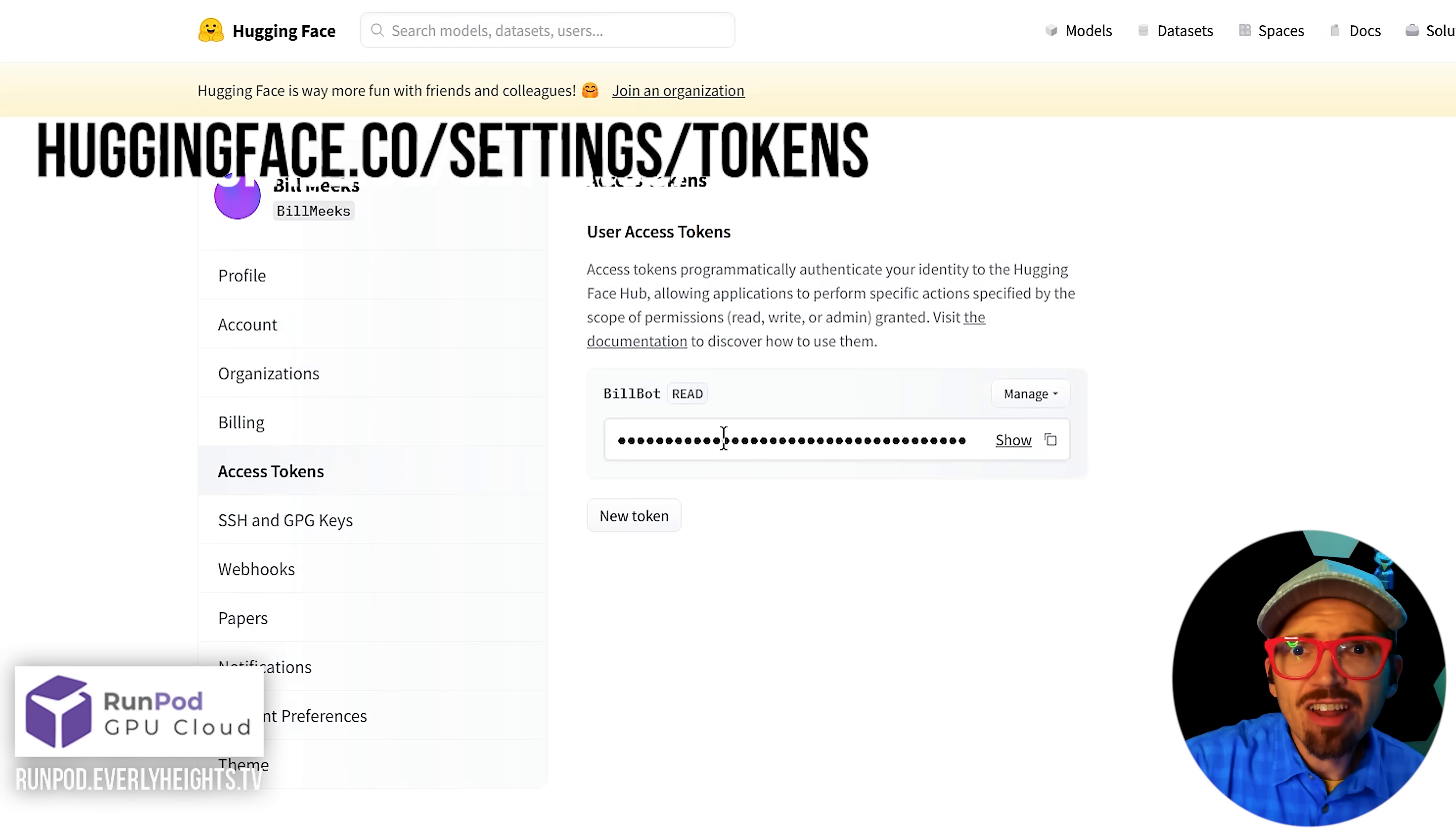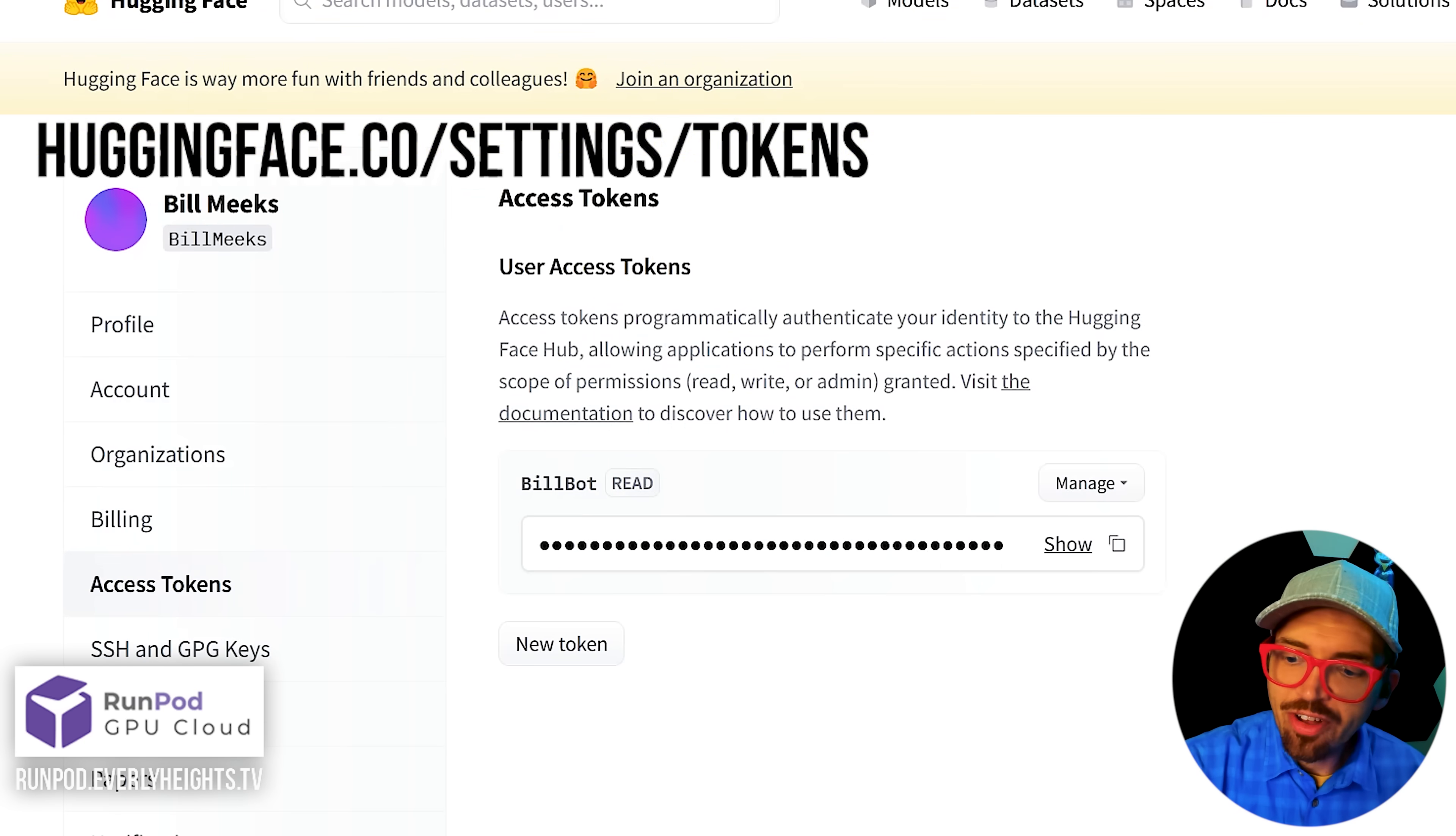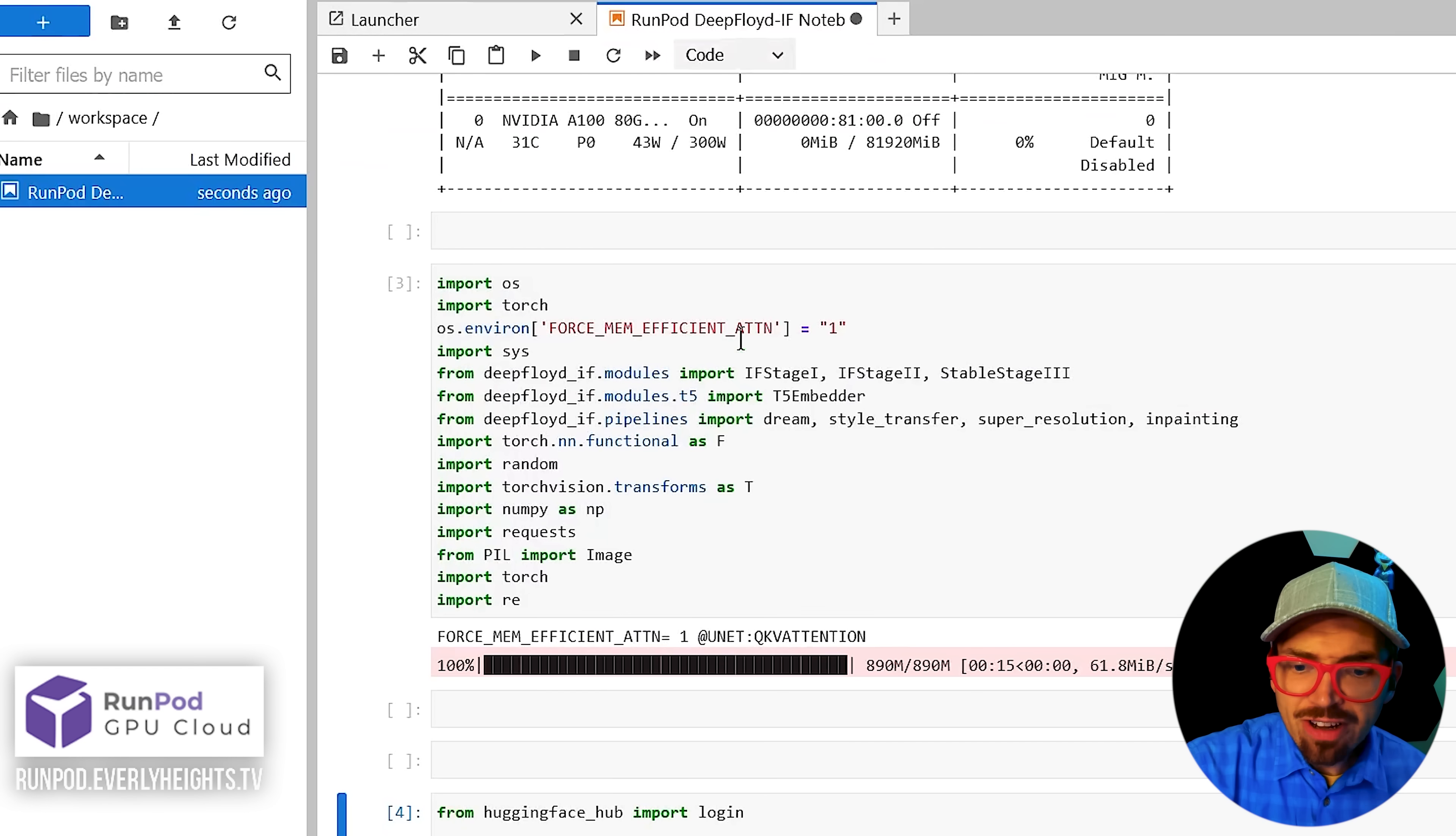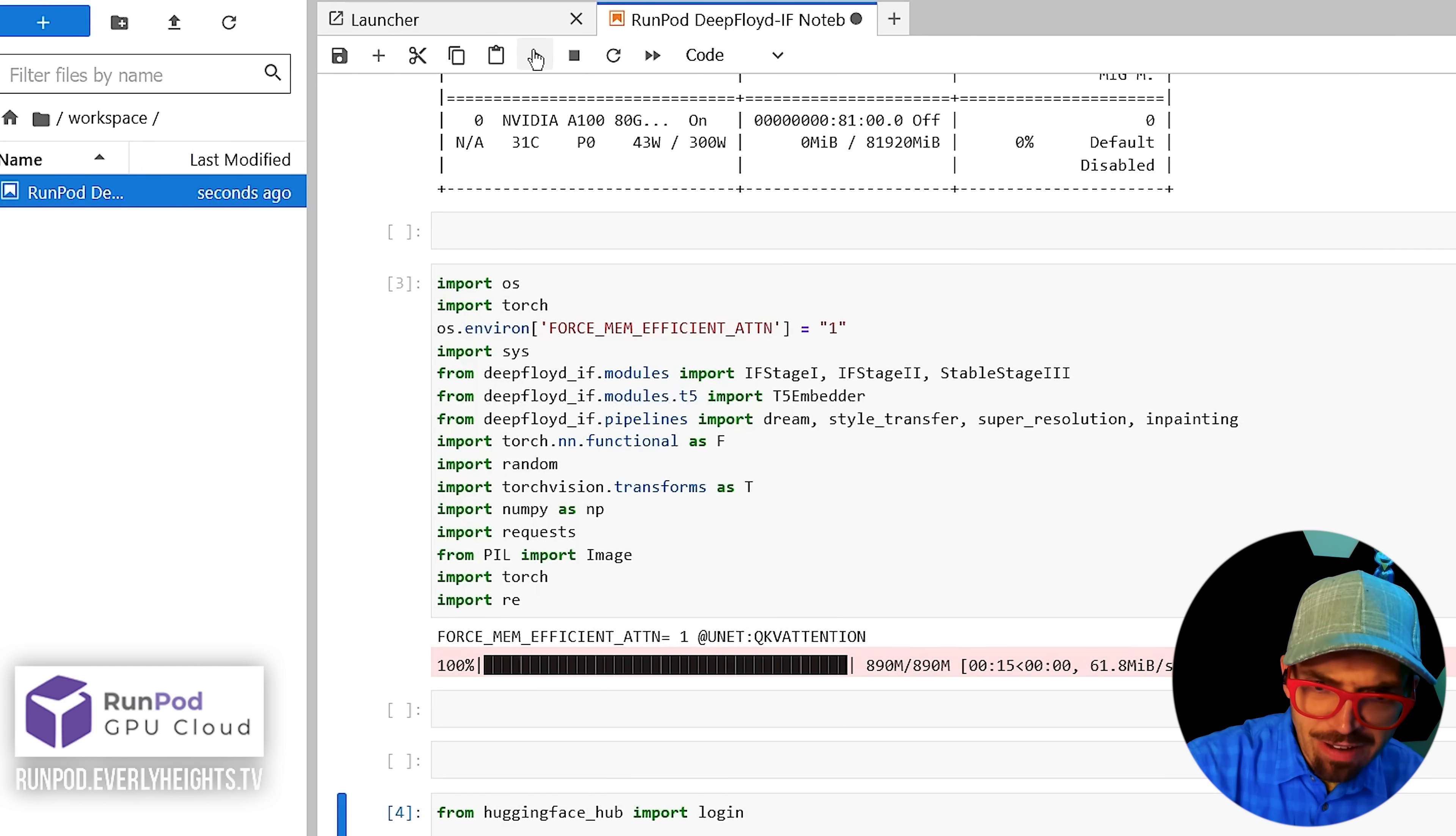Next we need to log into HuggingFace and grab our API key. So just click copy over here. Then come back to your Jupyter notebook tab and click play on the HuggingFace cell.